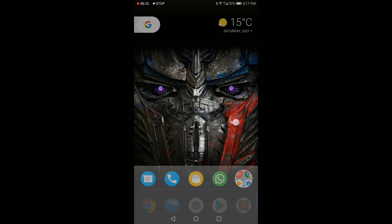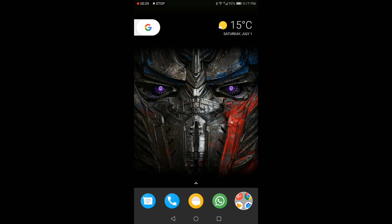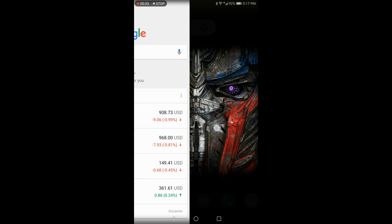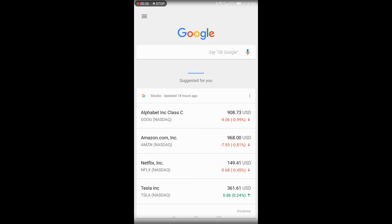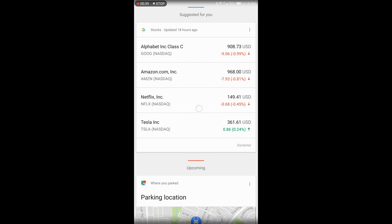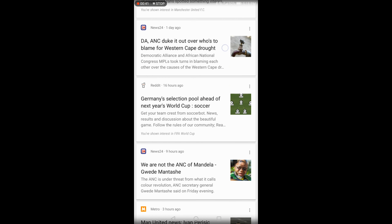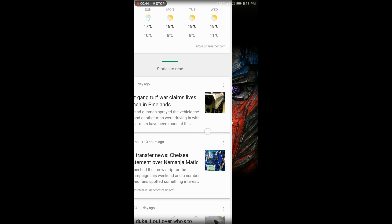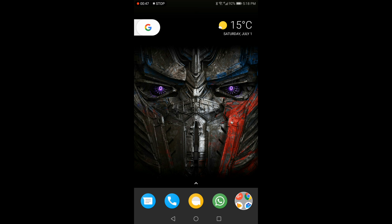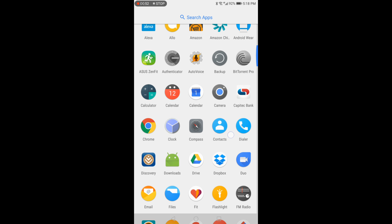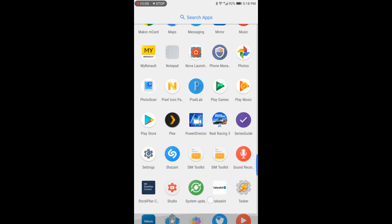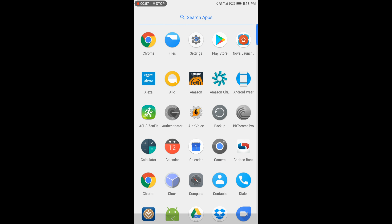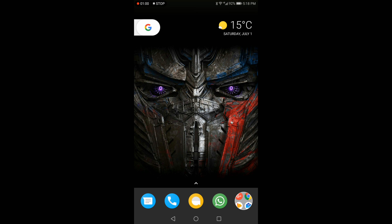Just to show you that all the functionality works on this device, I'm going to show you firstly the Google Now cards — swipe left to right to achieve it. As you will see, if we swipe left to right we get the Google cards. Secondly, we're going to look at the swipe-up functionality for the app drawer. You can see it looks exactly like the Pixel Launcher — all the icons, functionality, and layout are the same as you get on the Google Pixel Launcher.